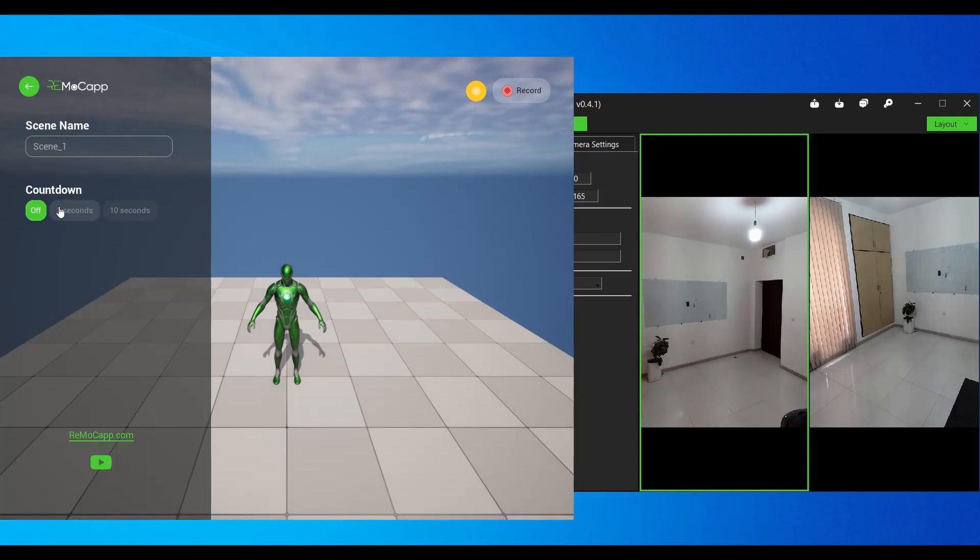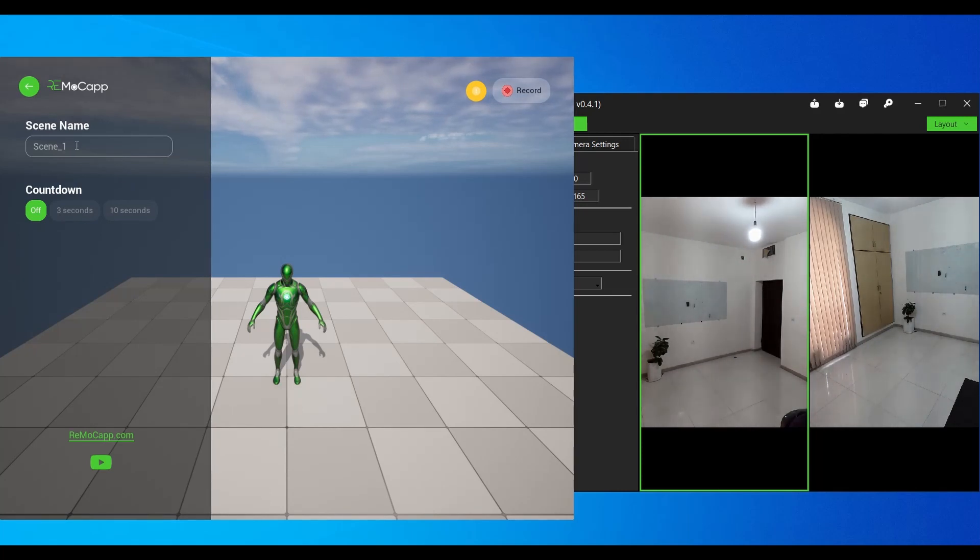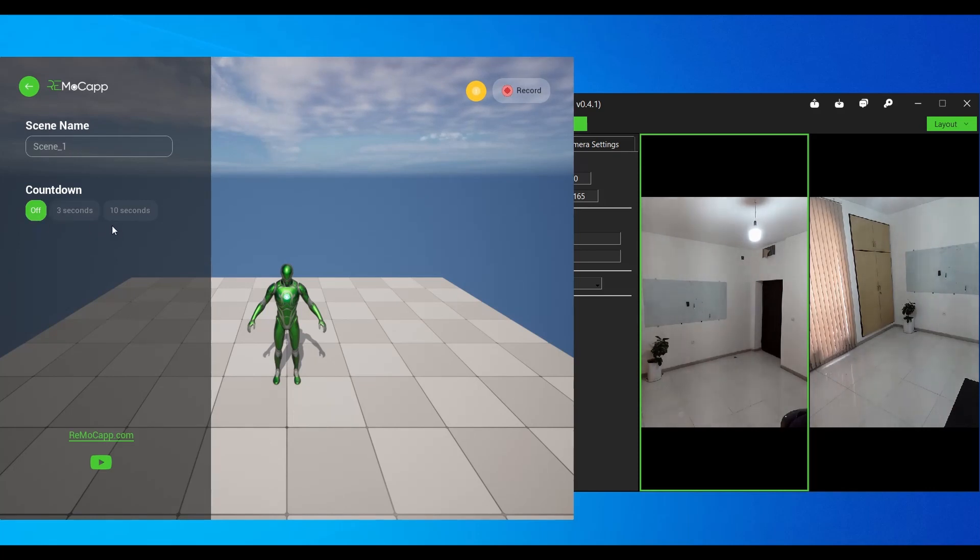From there you can set the scene name and countdown values. The scene name value will be included in the exported file names. The countdown value specifies how much time to wait before starting a recording.